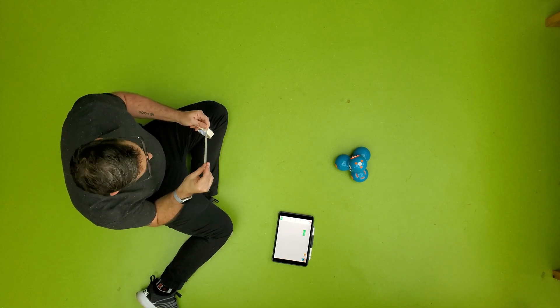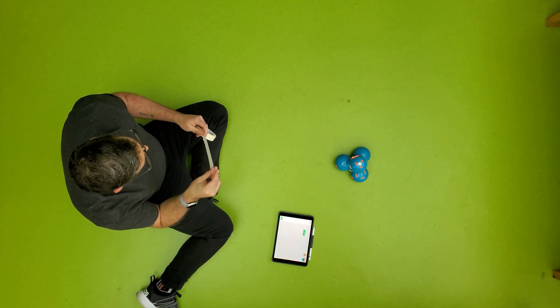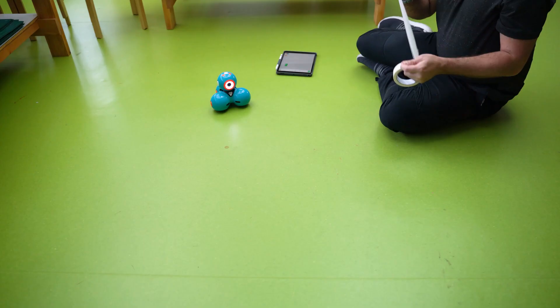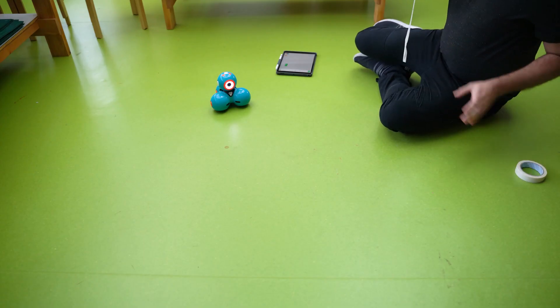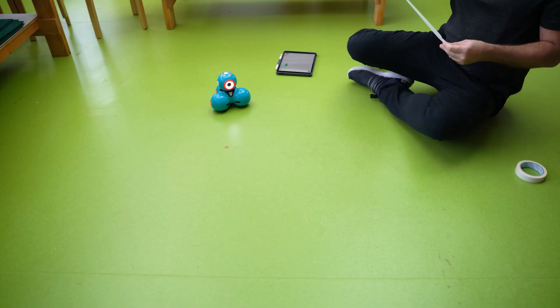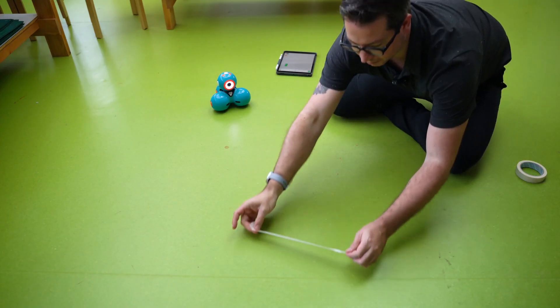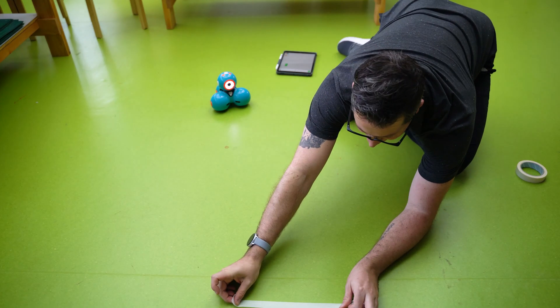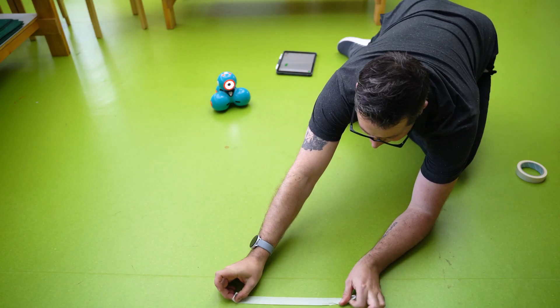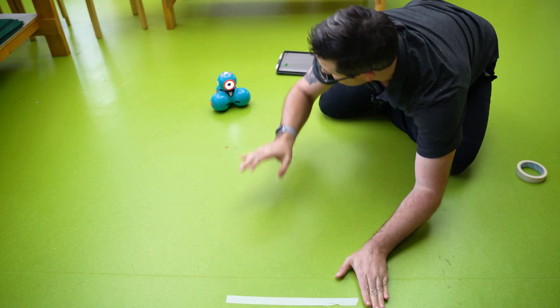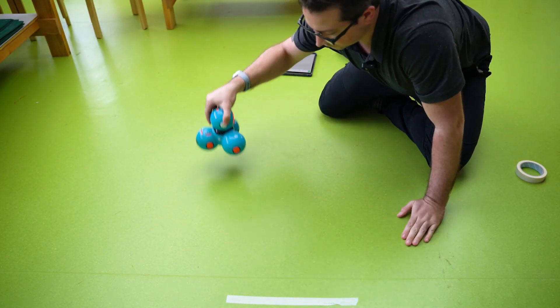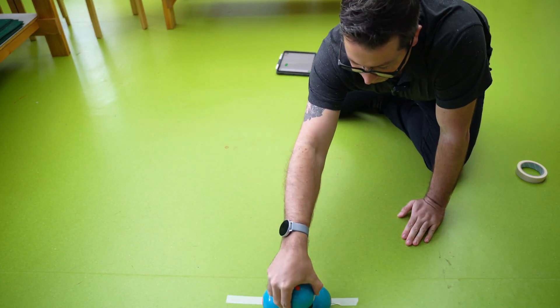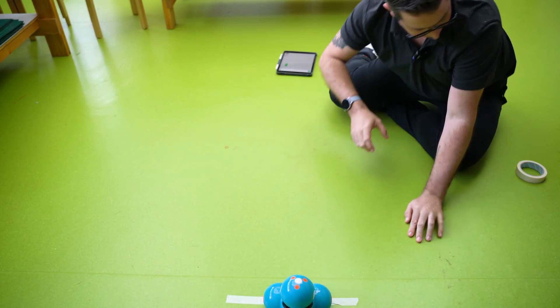So let's put a starting line. I think it's here and we'll move Dash back to about there.